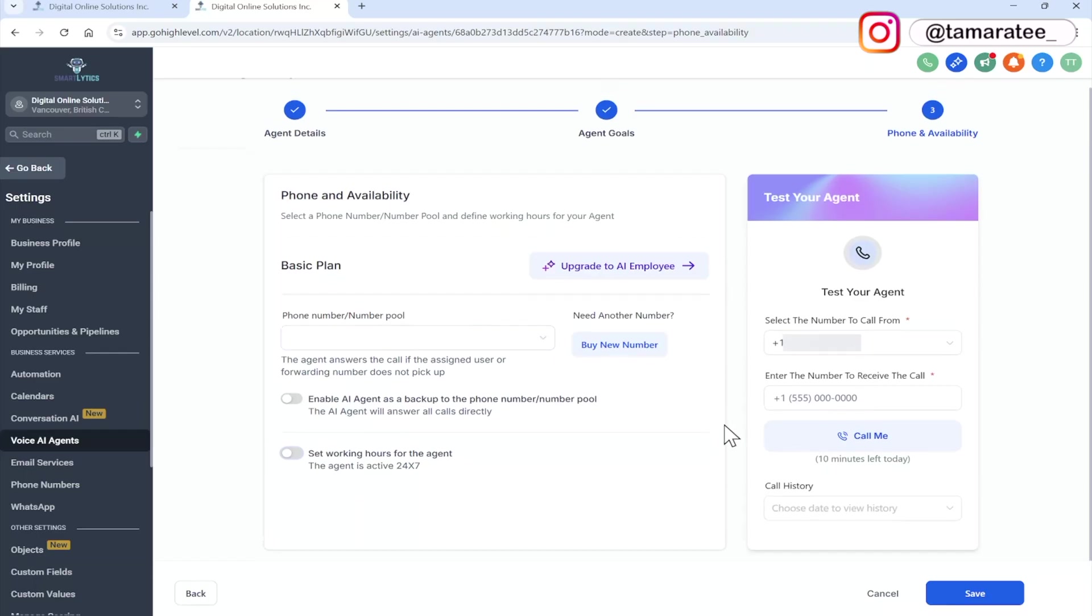And now we are done building our first AI employee. So the next step is to test your agent, select the number to call from. So by default, it already selected my phone number that I have in my high level account.